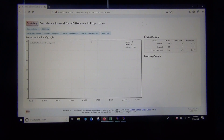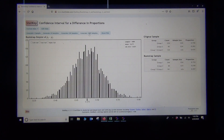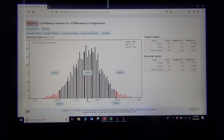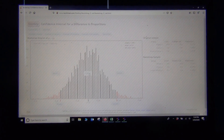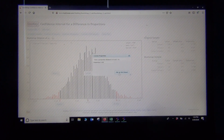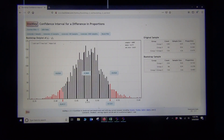When you bootstrap, you're taking random samples with replacement from the original random sample. Click for a thousand samples a bunch of times to get a few thousand. Click two-tail, and since this was a 90% confidence level, change the middle percentage to 0.90.